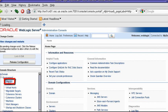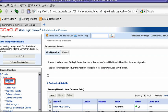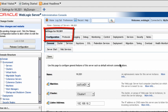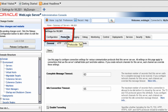The remaining optimizations revolve around increasing session replication performance within a cluster. Edit your first managed server and add a new channel on the IP over InfiniBand network.